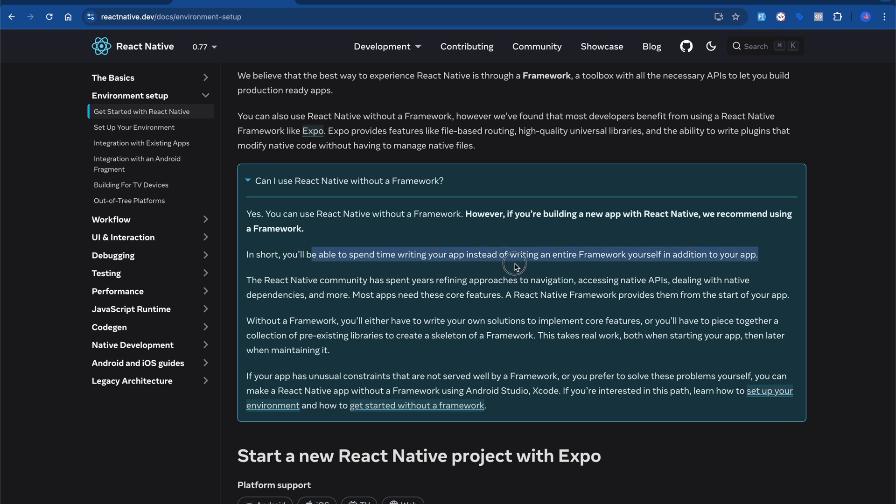The website says: 'You can use React Native without a framework; however, if you're building new apps we recommend using a framework so you spend time writing your app instead of writing an entire framework yourself.' If you're doing certain tasks with React Native CLI it takes a lot more time and requires more configuration. For example, setting up routing might take 10 extra minutes and requires installing third-party dependencies, whereas with Expo those things are already predefined.